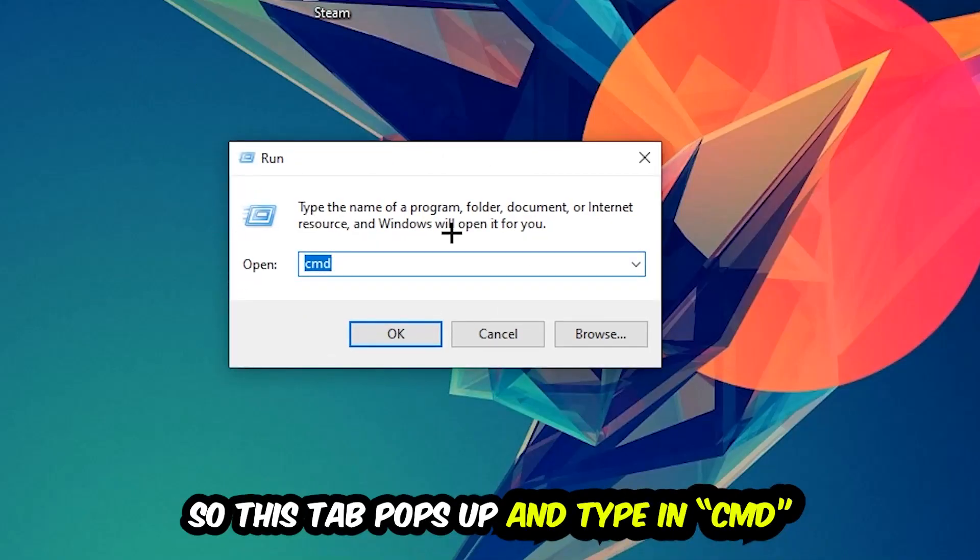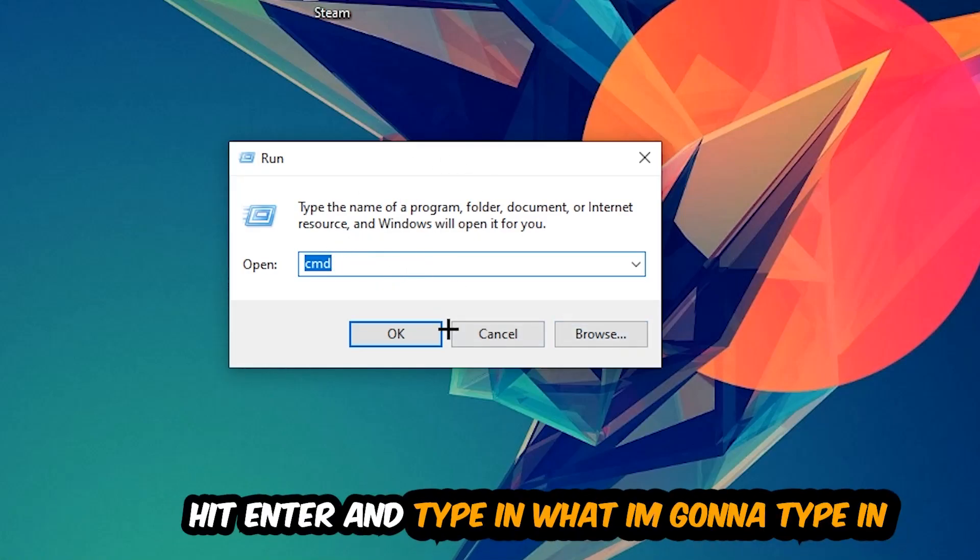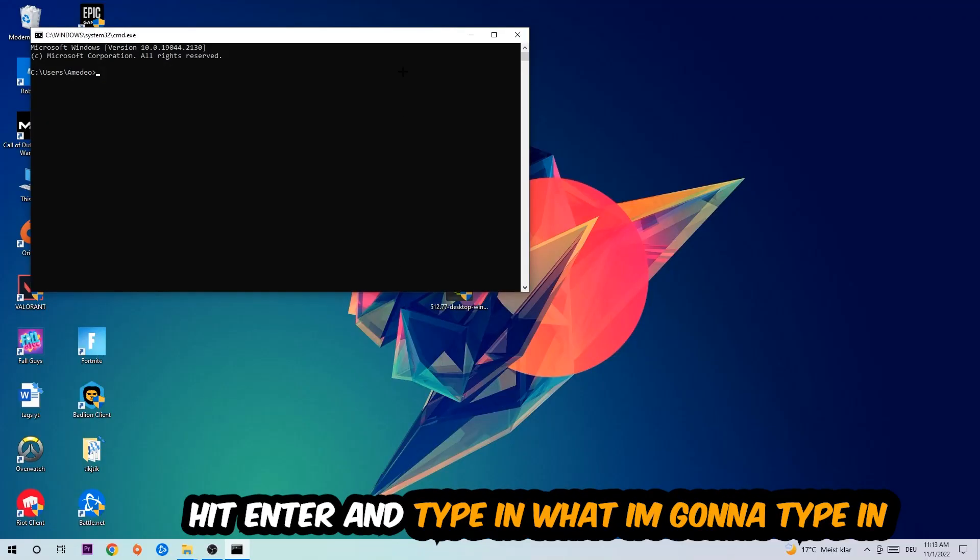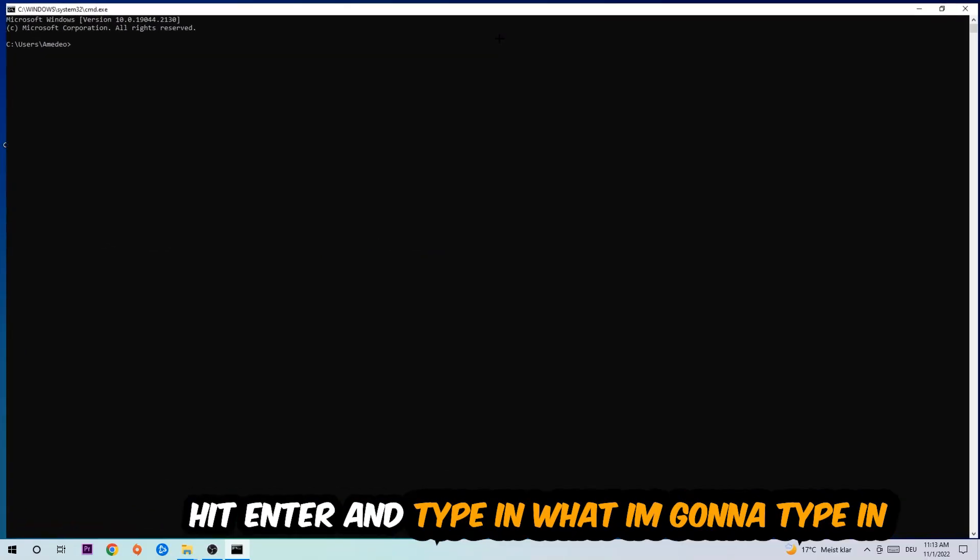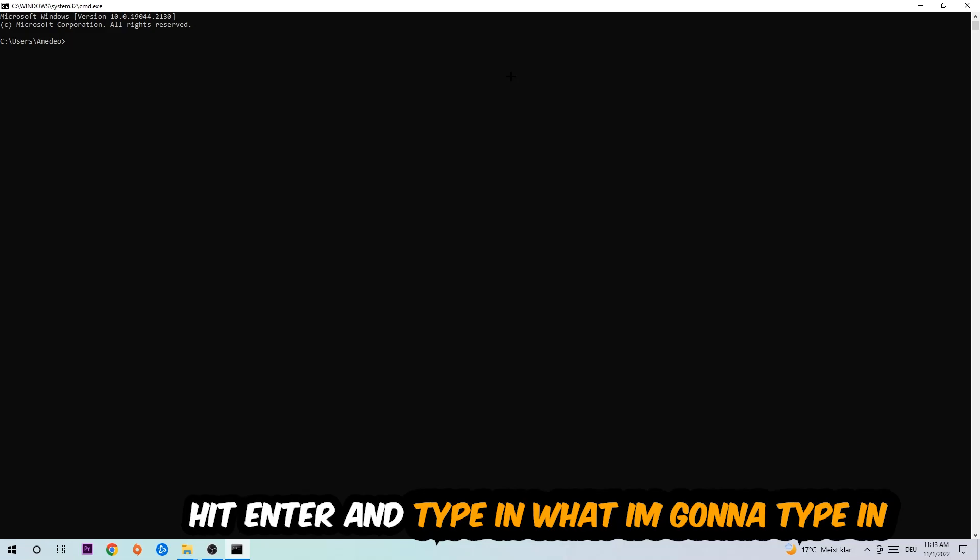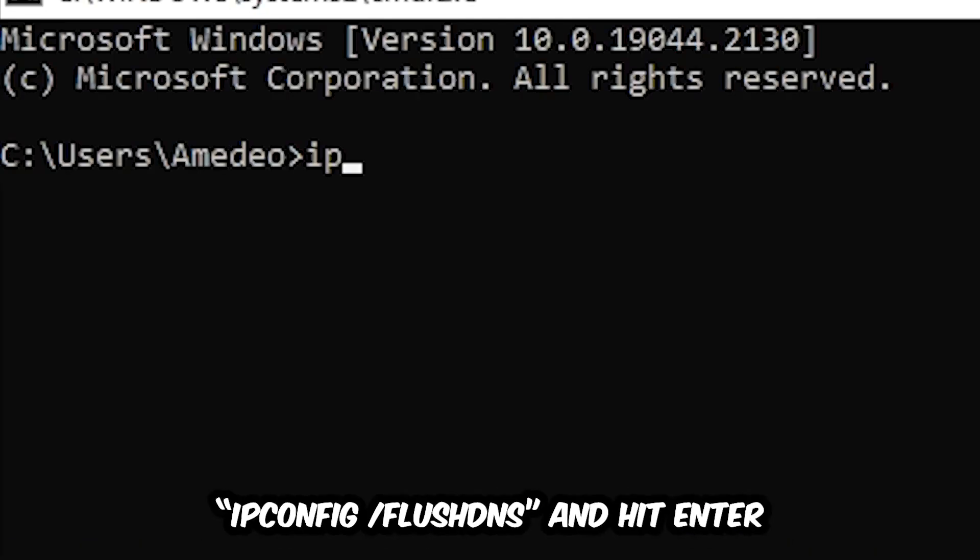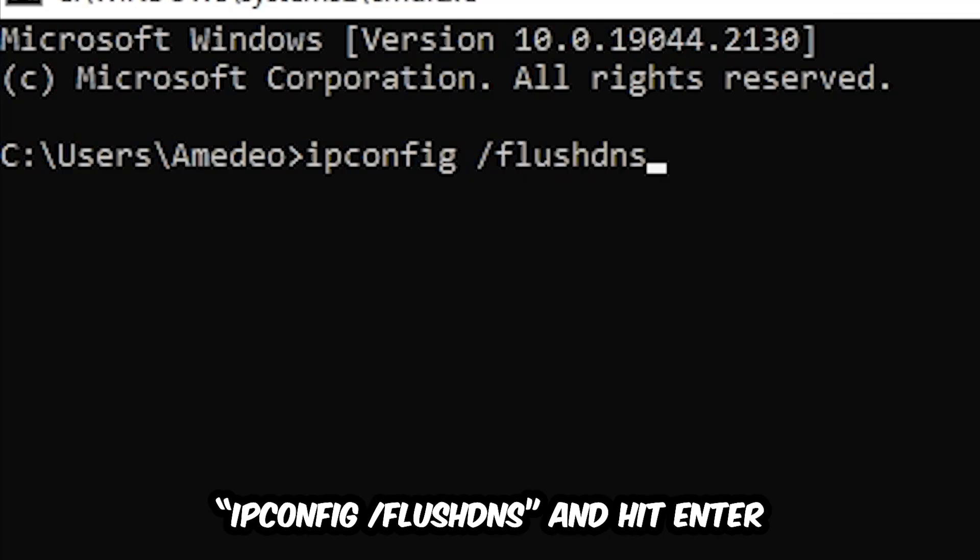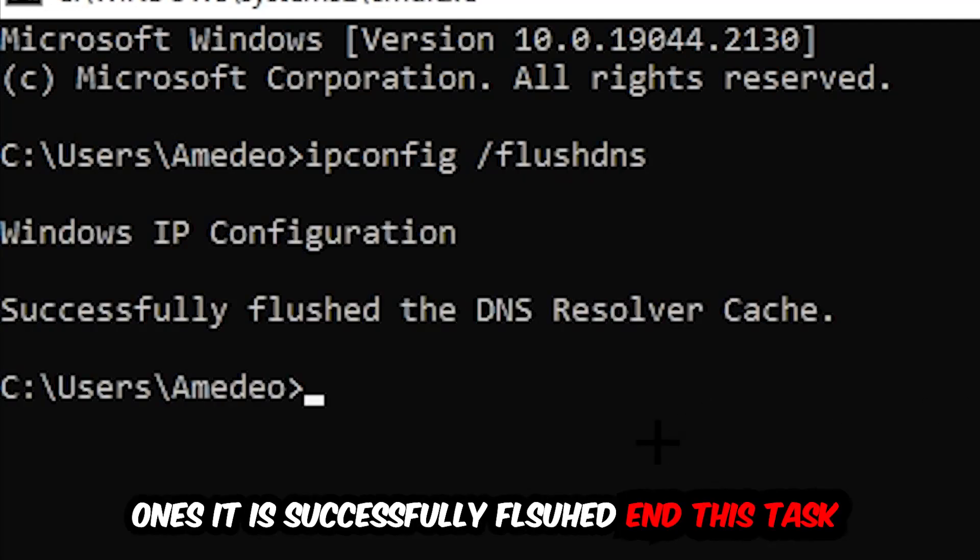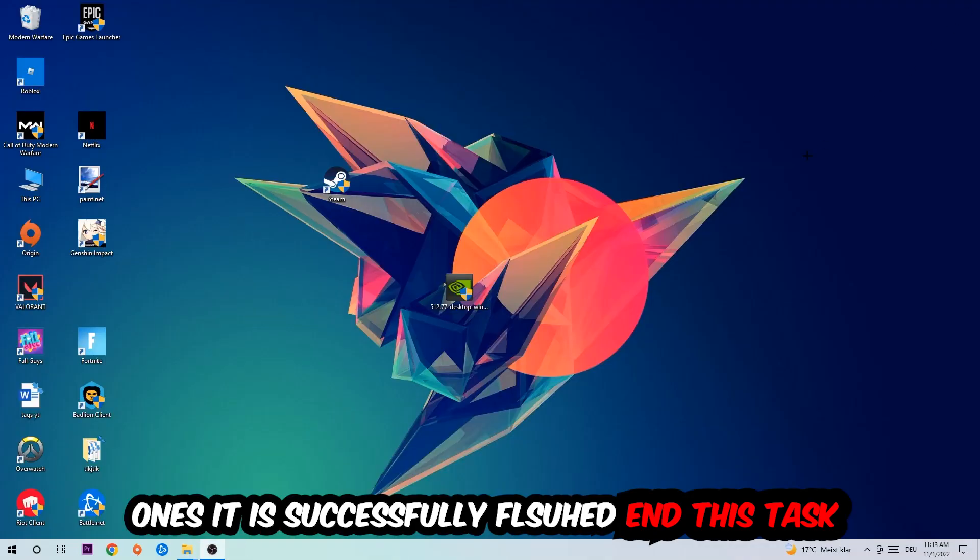This tab will pop up and I want you to type in CMD as I already did and hit OK or Enter. Now you're going to type in ipconfig space slash flushdns and hit Enter. Once it is successfully flushed, as you can see, you should be able to end this task.